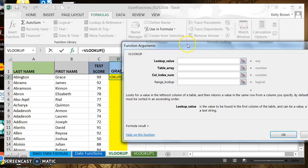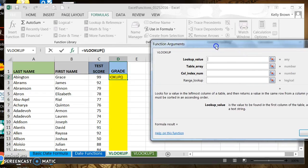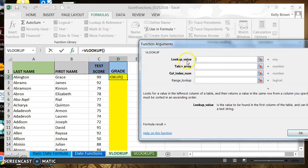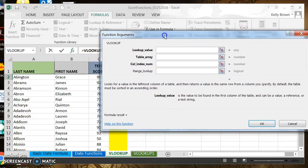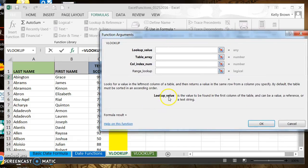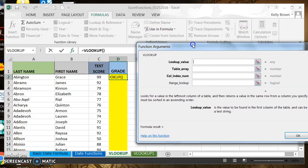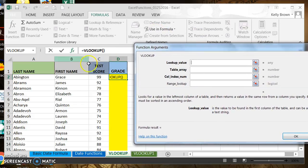We're going to follow the directions of the argument box and we will be successful in calculating our VLOOKUP. The very first option here is lookup value — that's where our cursor is blinking. If we're not sure what that is, we can read down here. It says lookup value is the value to be found in the first column of the table and can be a value, a reference, or text string. The lookup value does not always have to be in the first column, but we can still get it to work.